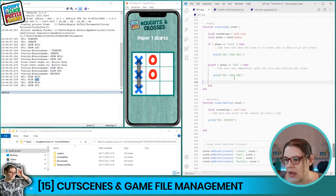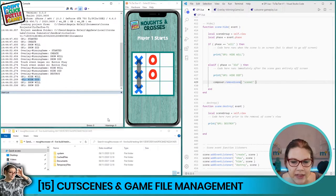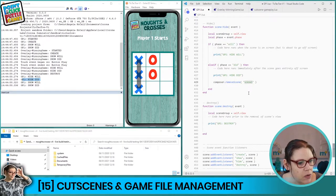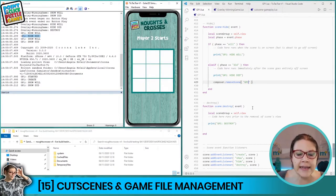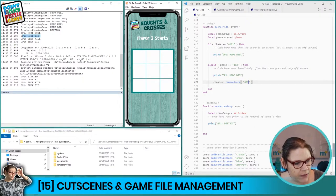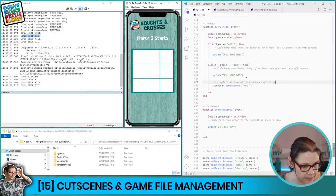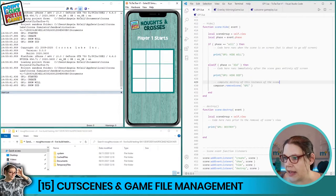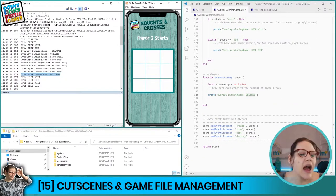I'm not going to put this command in the destroy section because we can see in the console that destroy never actually gets called. So it has to live inside the hide_did section, because we know that definitely does execute. Inside the hide_did event I'll add composer.removeScene('gp1') — so this scene now knows to completely and utterly destroy all instances of itself in the game's memory, so that in just a few milliseconds when we want to create a fresh board, it's like we've never played the game before.